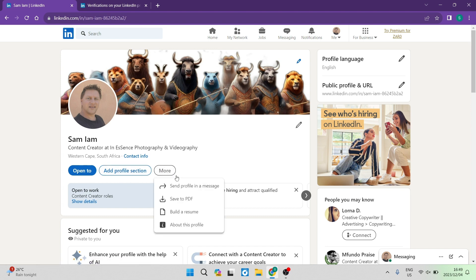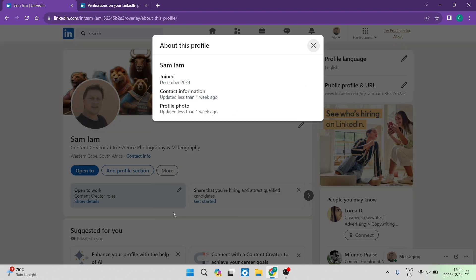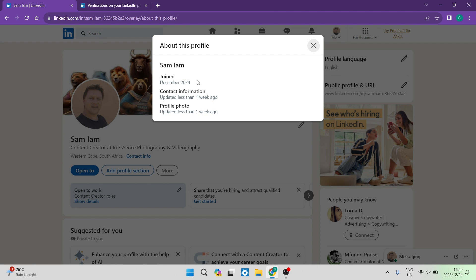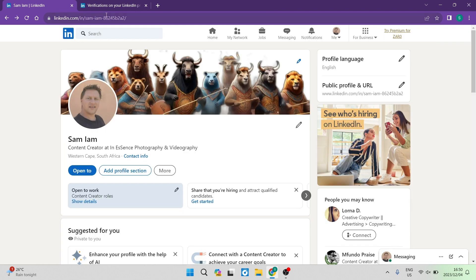Now, once you tap on that, you can go ahead down to about this profile. And this is what you will see. Now on some of your profiles, and it depends on a number of factors, you will see a section here that says verification. In this profile, unfortunately, it does not say so. And that's due to a number of reasons. Let us close this.